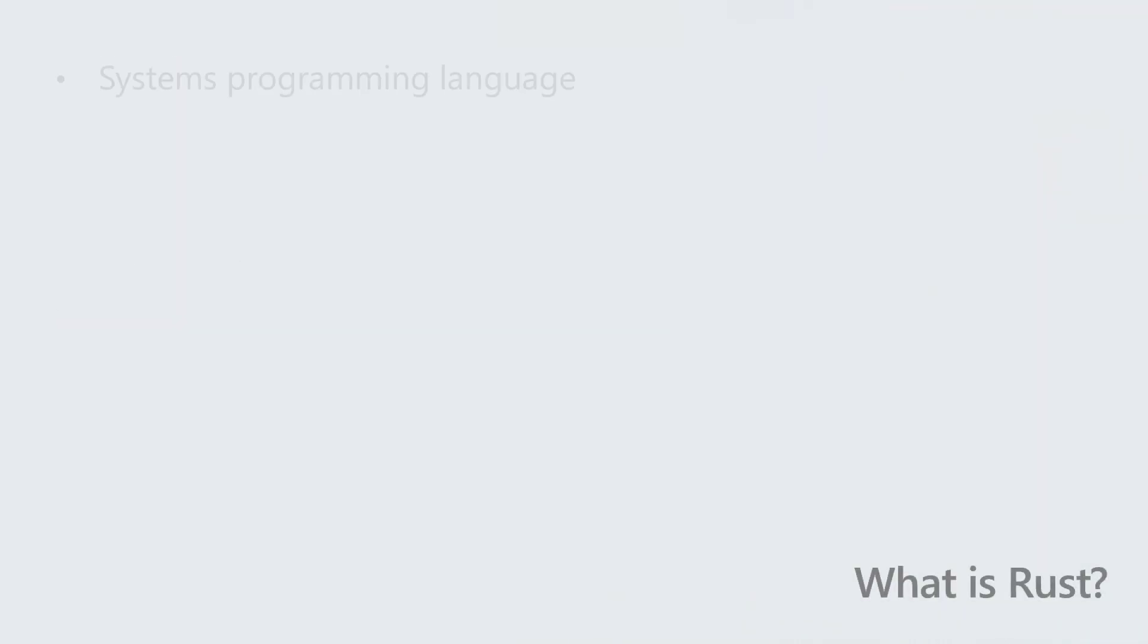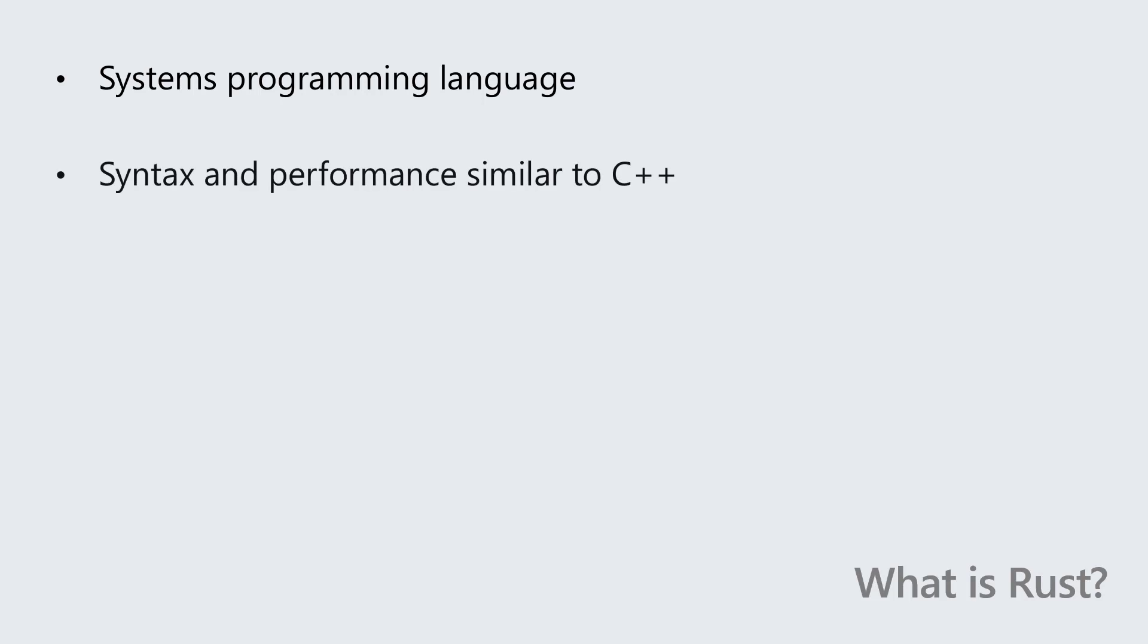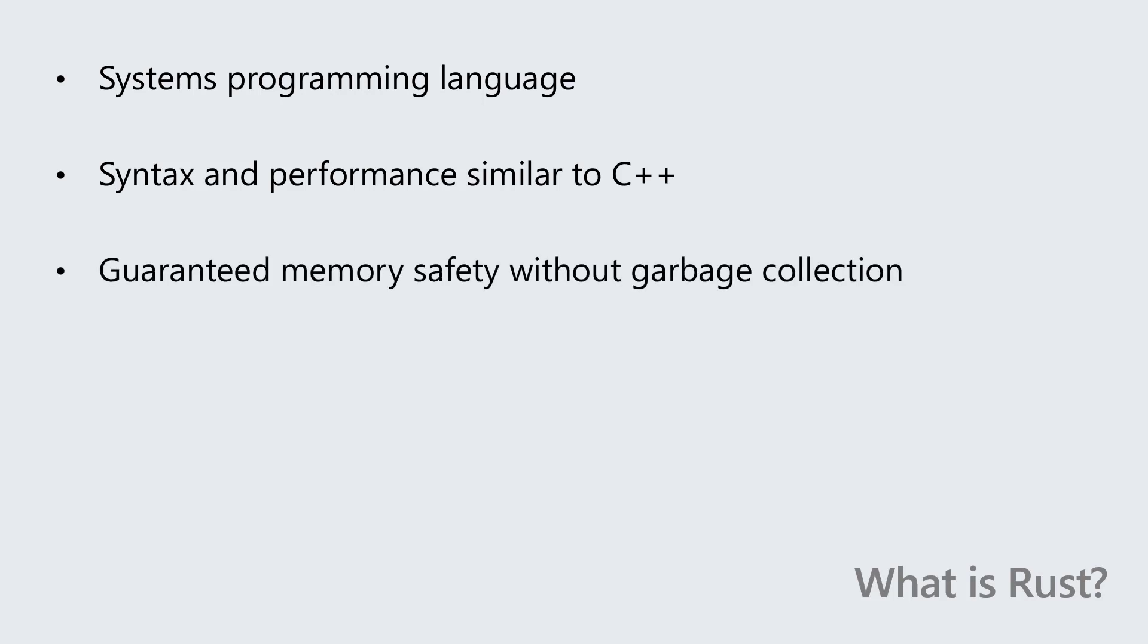Rust is a systems programming language. The Rust language syntax is comparable to that of C++ and also provides performance on par with modern C++. However, Rust is built on the promise of guaranteed memory safety without the need for garbage collection.